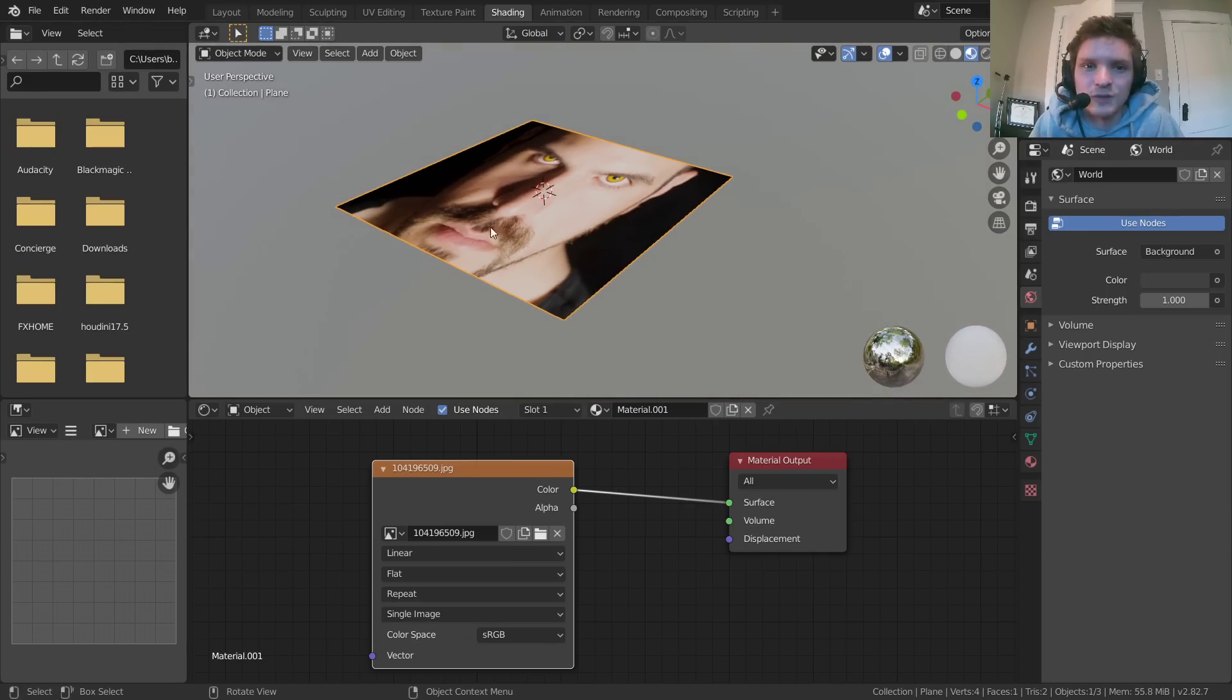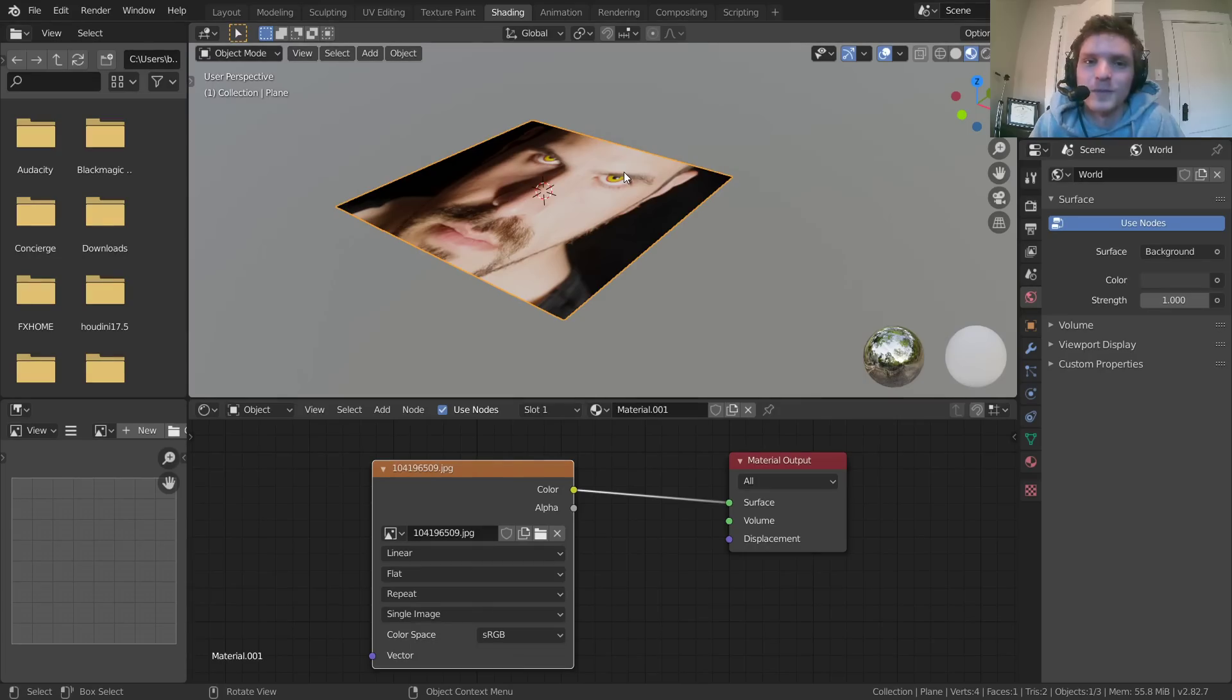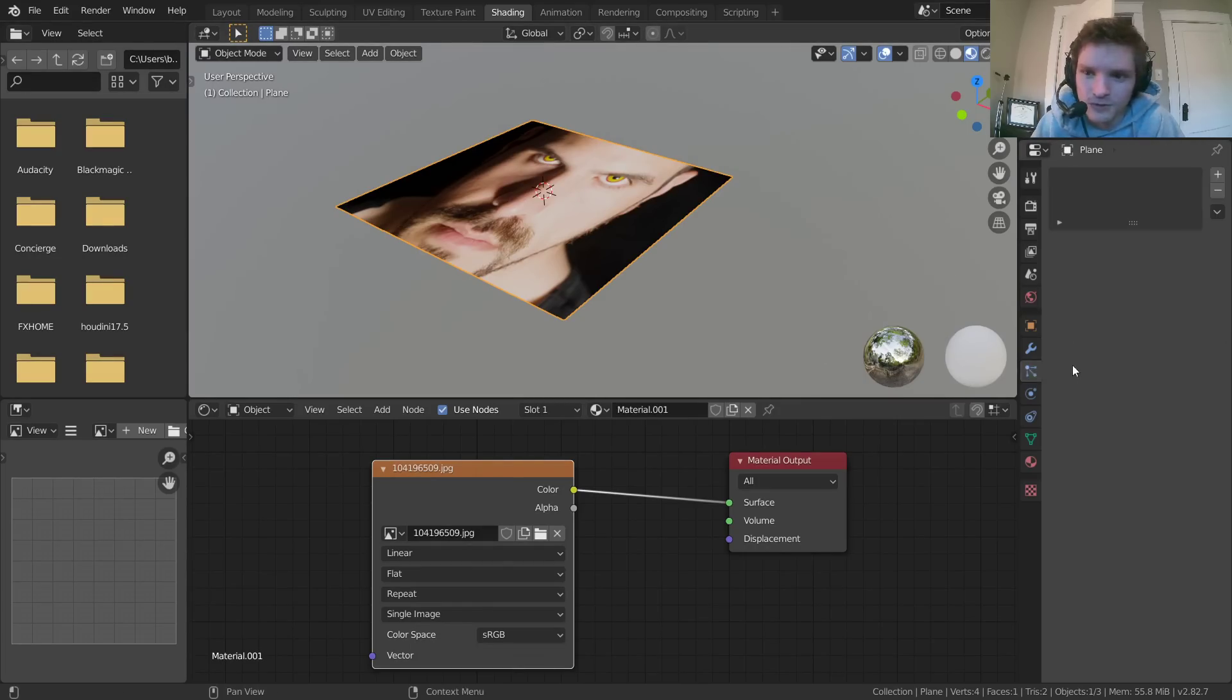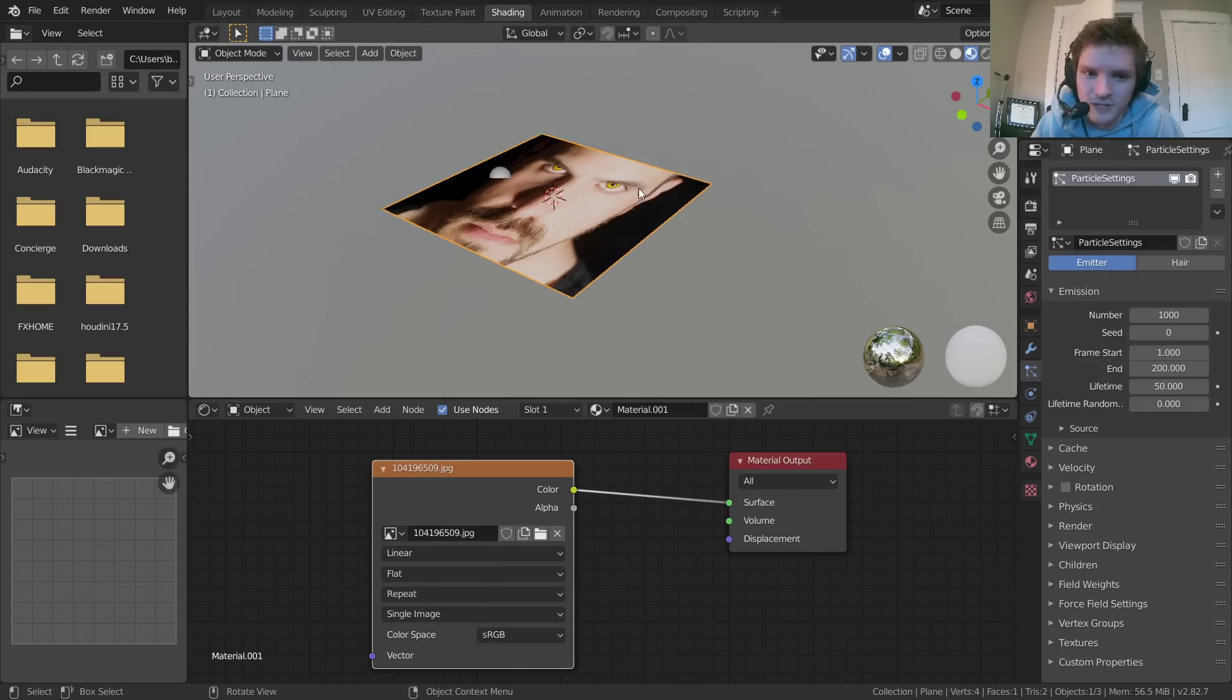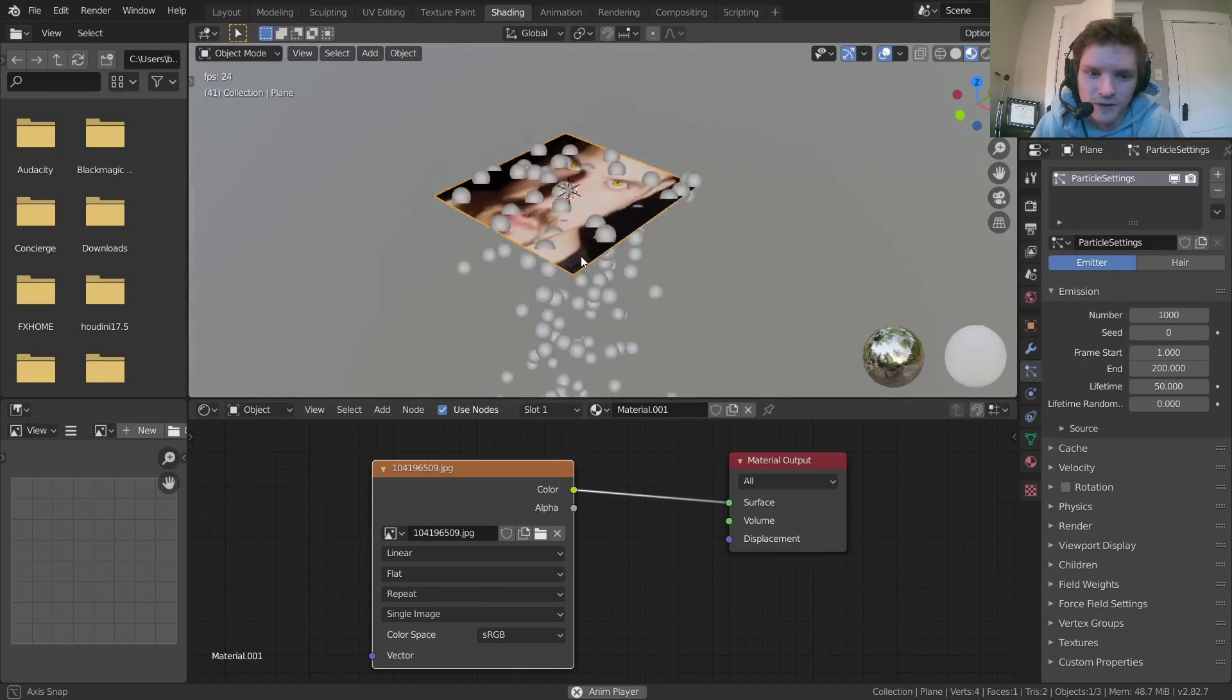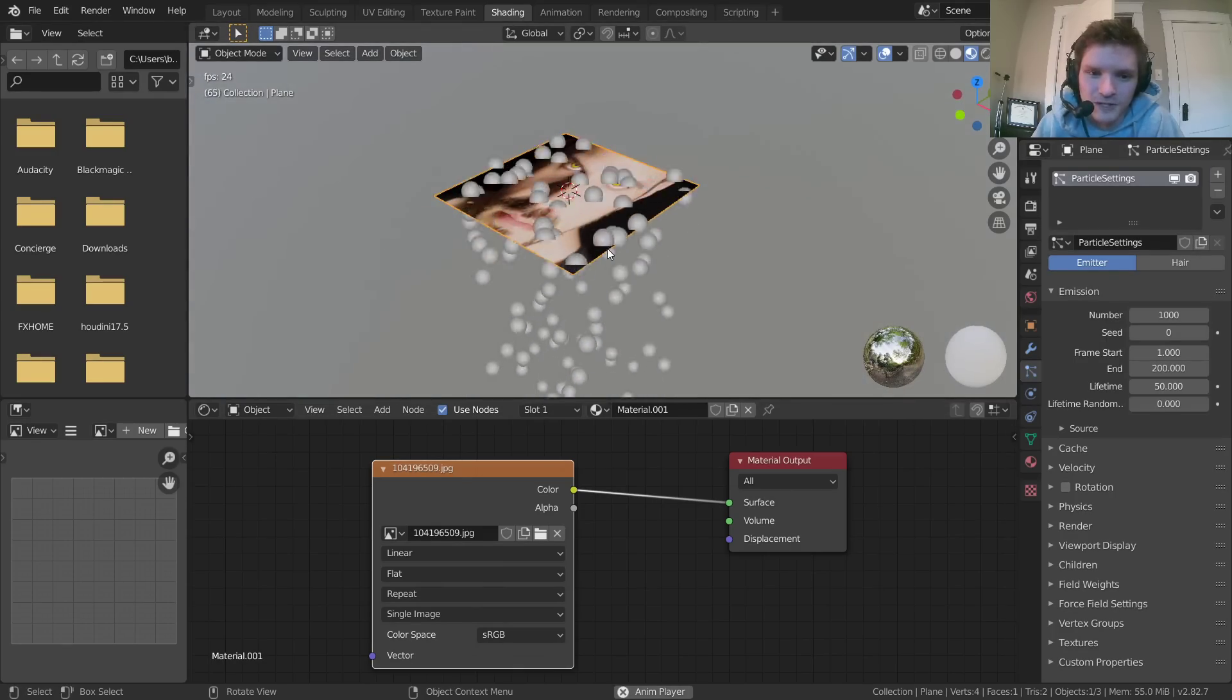Okay, so once we have this, we need to set up our particle system. And this can be whatever you want. We're just going to do something simple, like select your plane, go to the particle tab, create a new particle system. And already we have a very simple particle system.